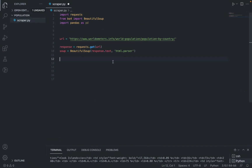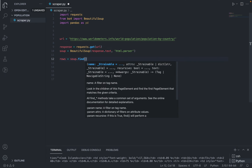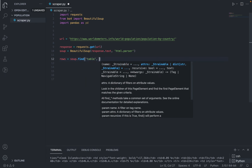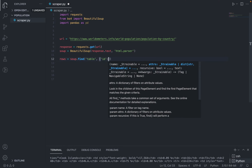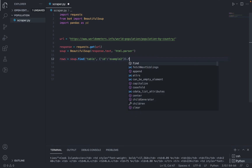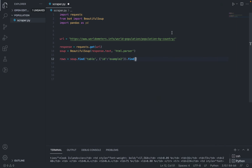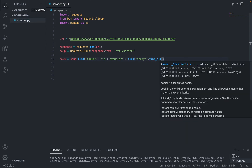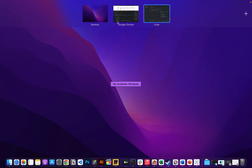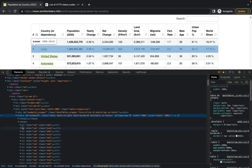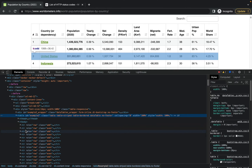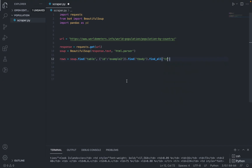We said we have a table with a specific id. Let's go back and write: rows = soup.find, targeting the table with that id, then find all the tr tags inside it — each tr represents one country row, such as the US, Indonesia, and so on.